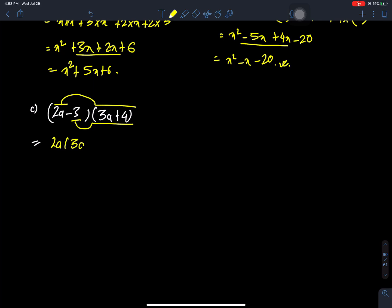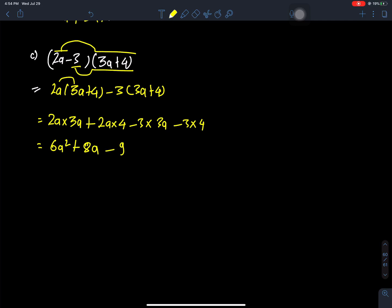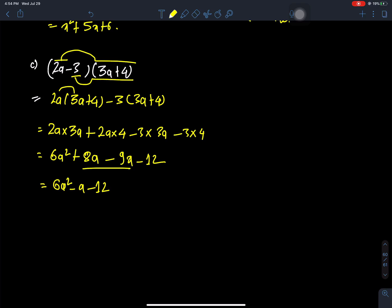Next we have: 2a times (3a plus 4) minus 3 times (3a plus 4). Expanding: minus 3 times 3a minus 3 times 4. We get 2a squared plus 8a, then minus 9a minus 12, simplifying the like terms together.